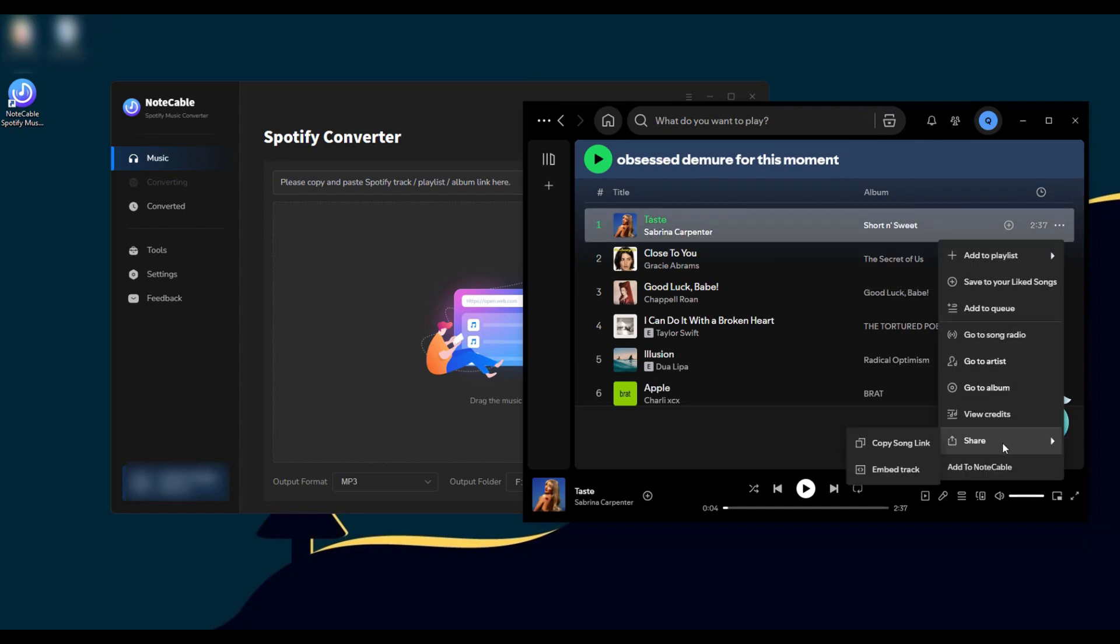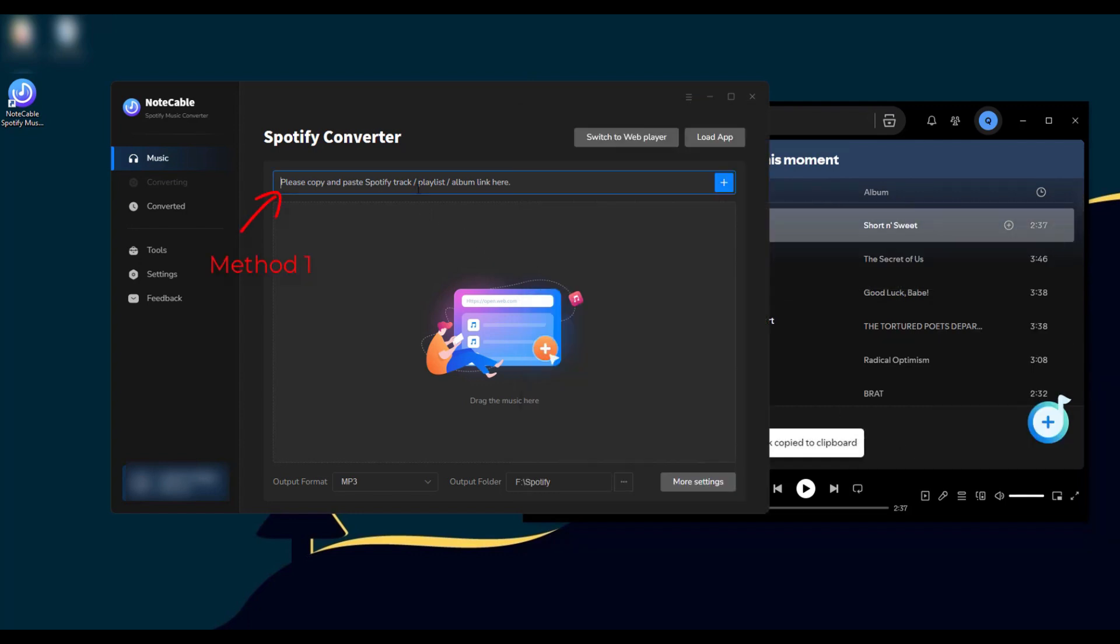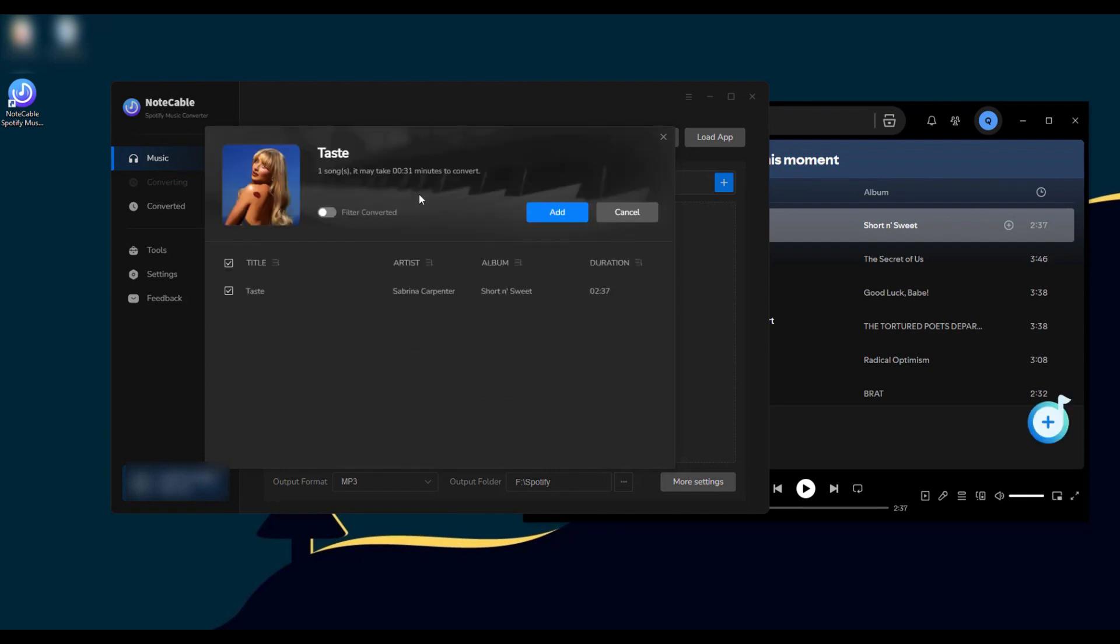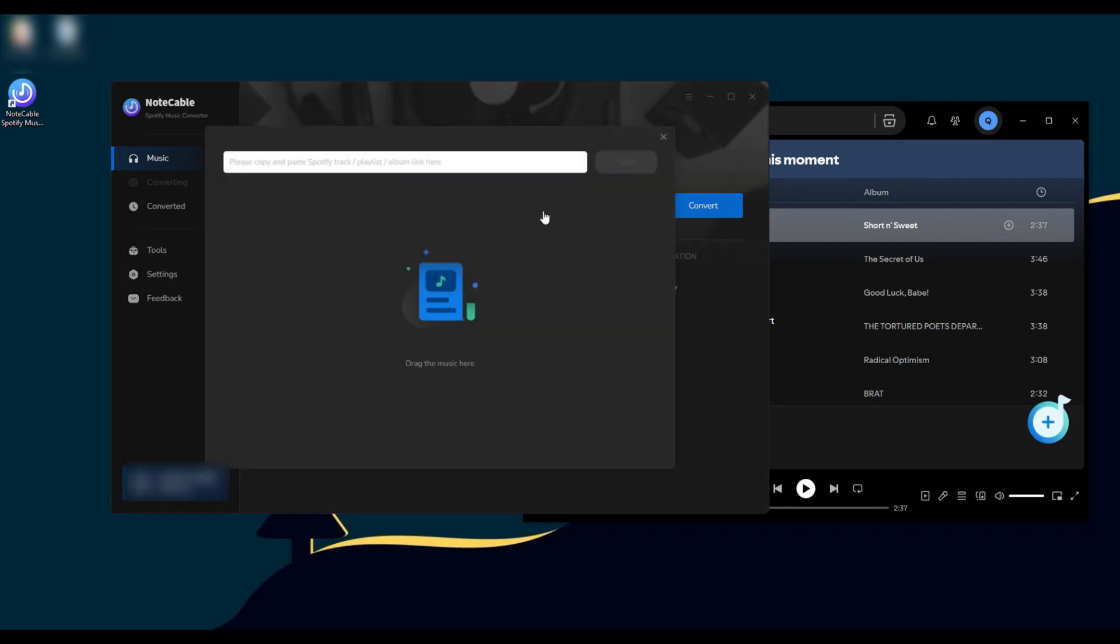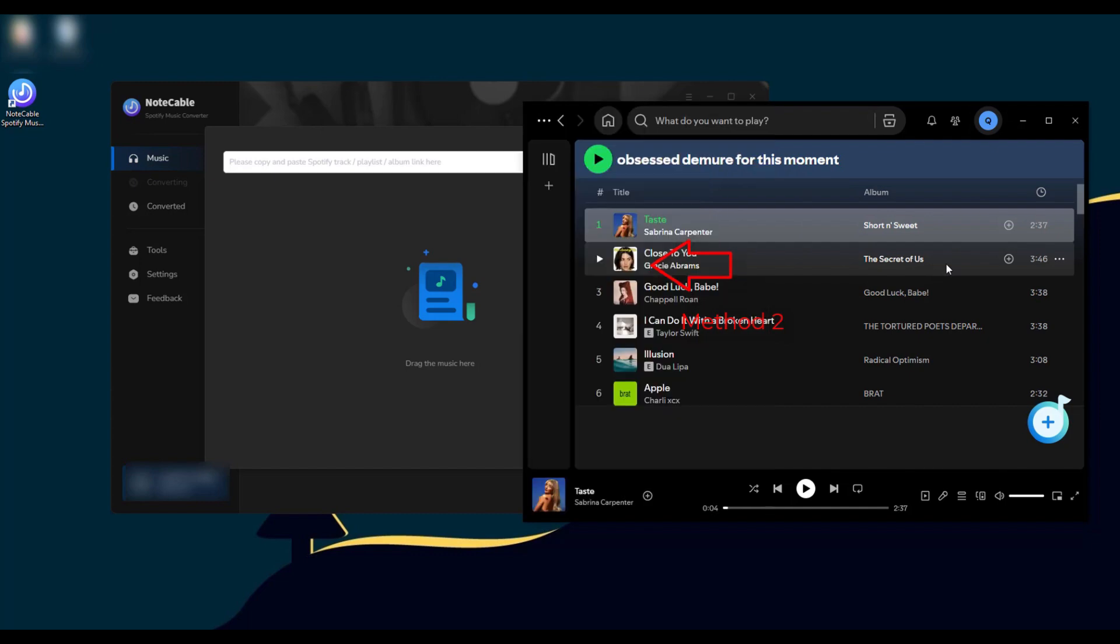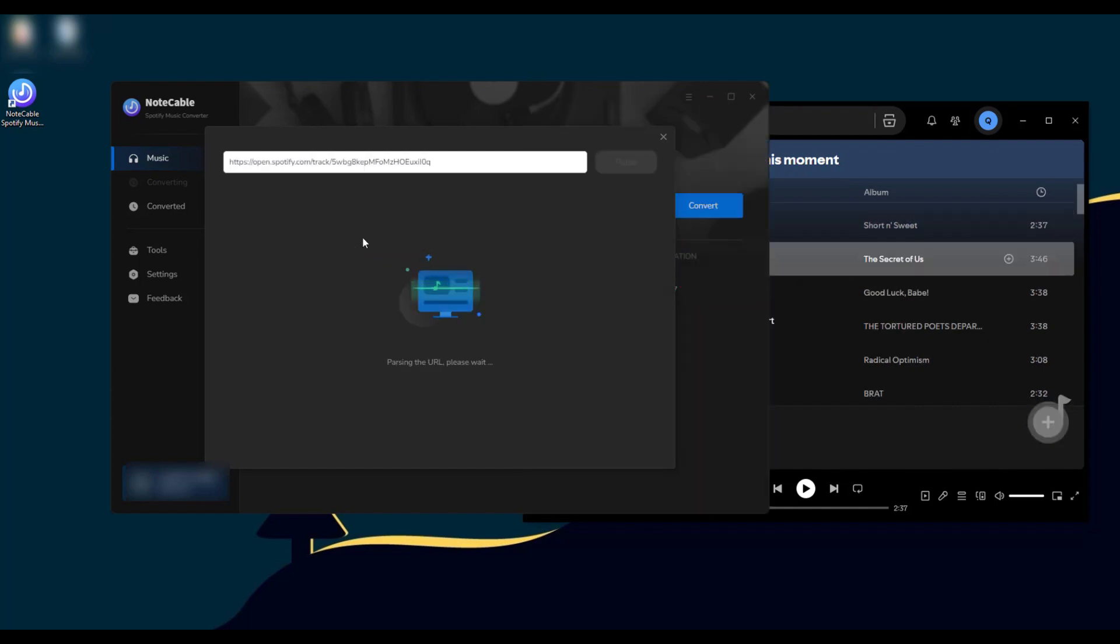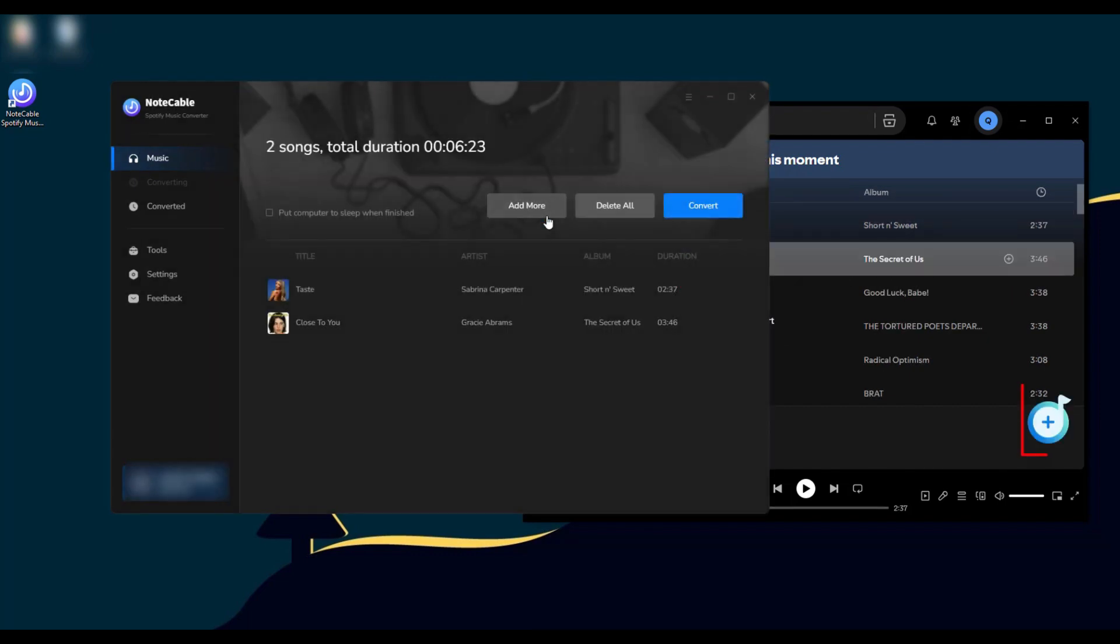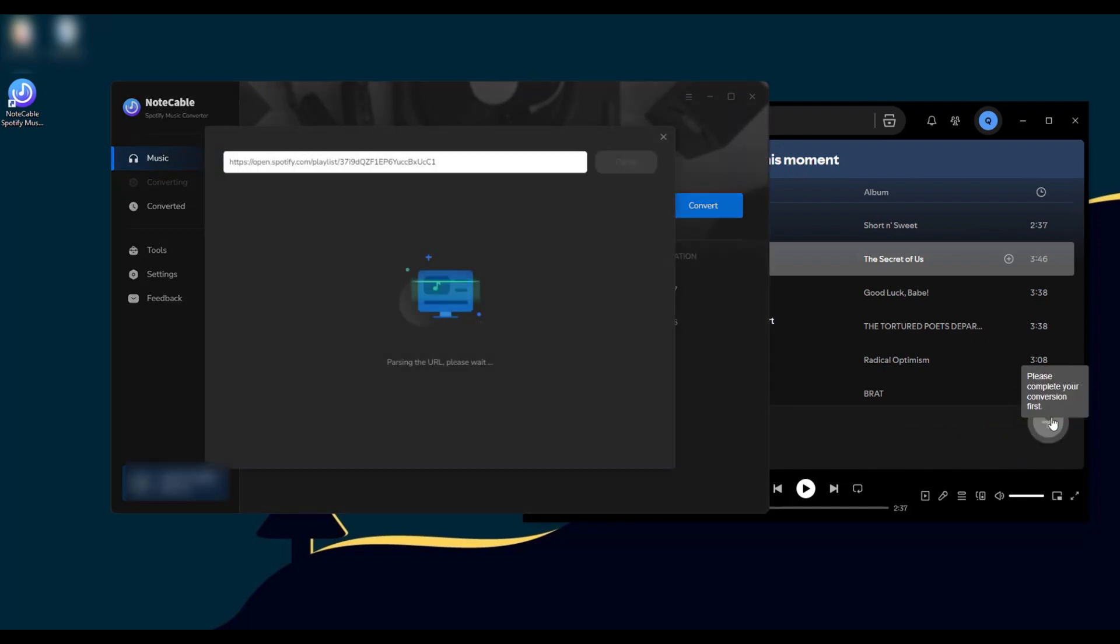Method one: copy the URL of the song to the NoteCable search bar. Method two: drag and drop the song directly from Spotify to NoteCable. Method three: click the blue add button in the bottom right corner of Spotify.